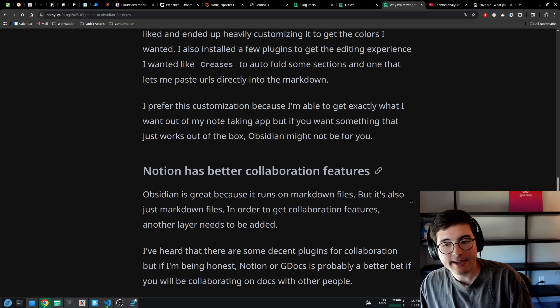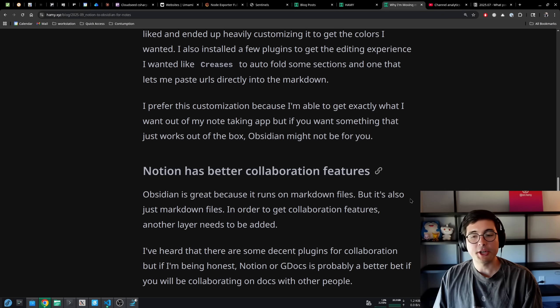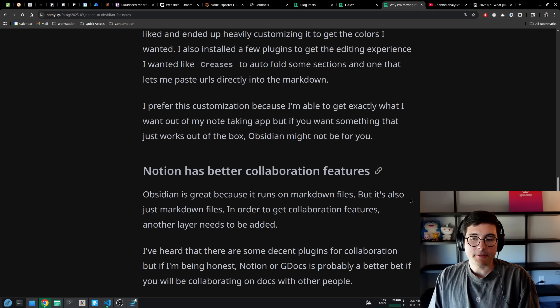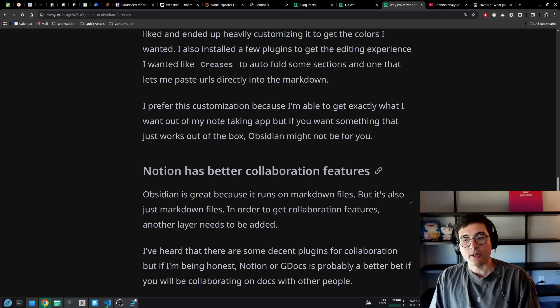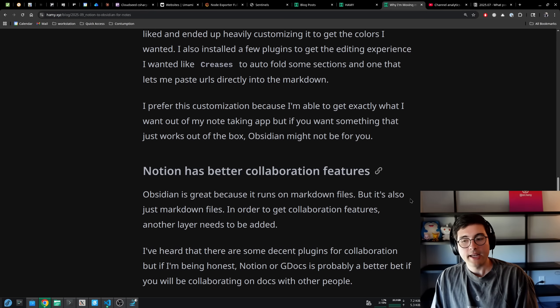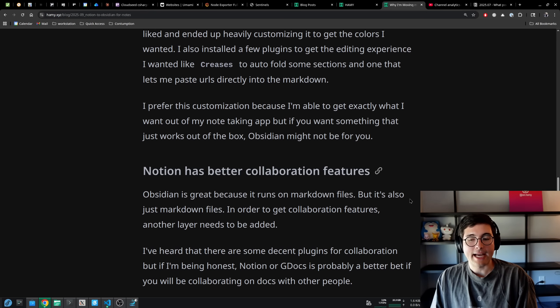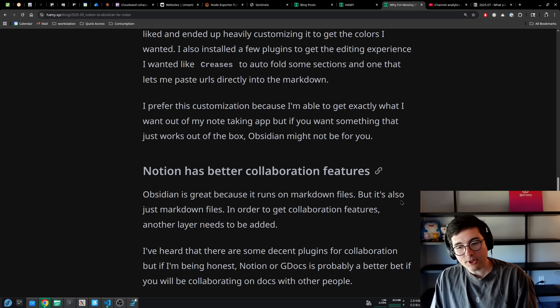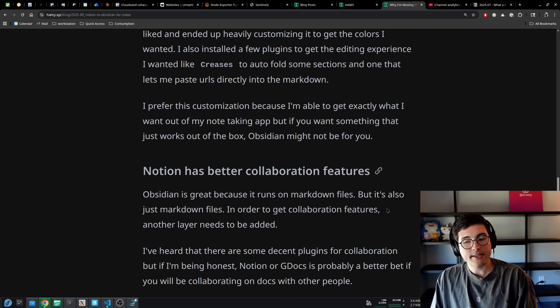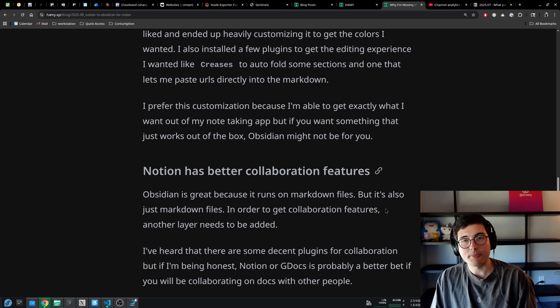The next place Notion wins out is that it has better collaboration features. Obsidian is great because it runs on markdown files, but it's also just markdown files. In order to get collaboration features, another layer needs to be added. I've heard that there are some decent plugins for collaboration, but if I'm being honest, Notion or Google Docs is probably a better bet if you will be collaborating on docs with other people.